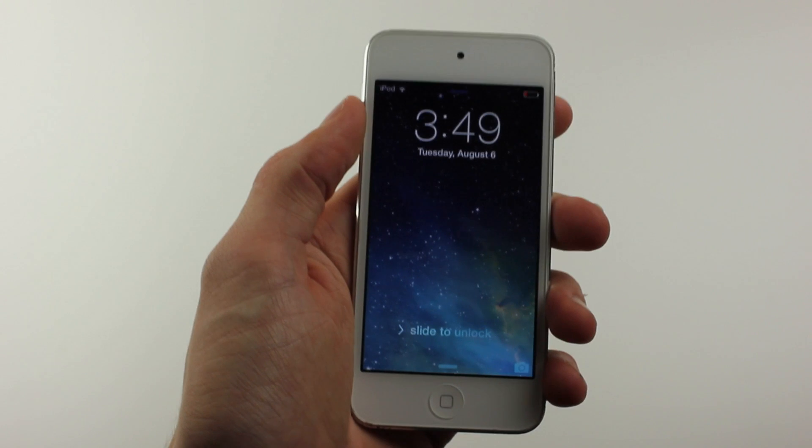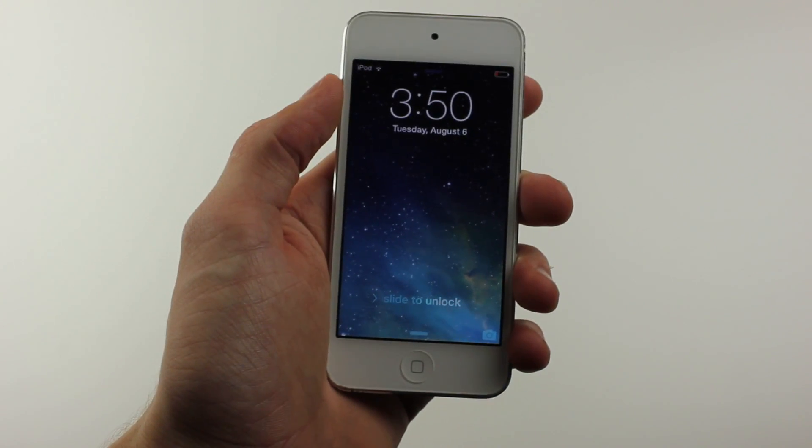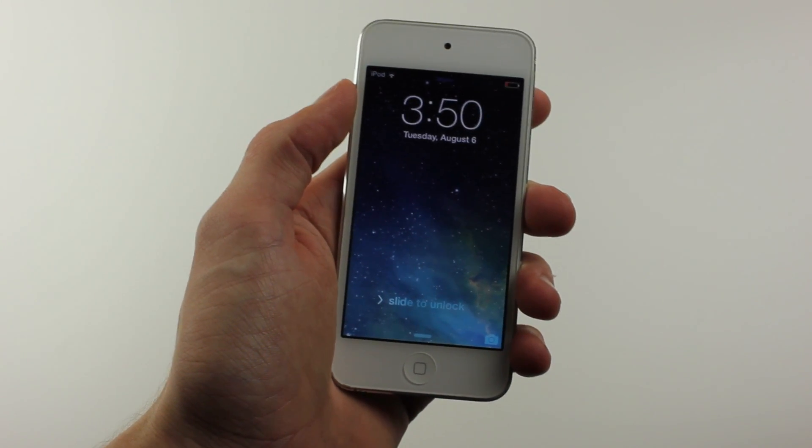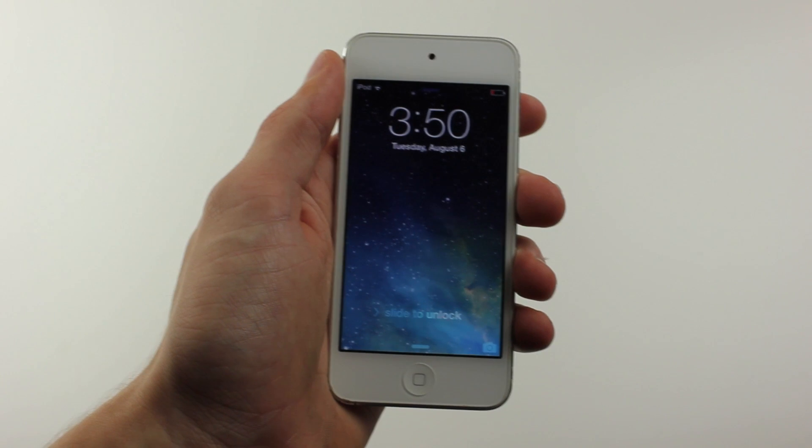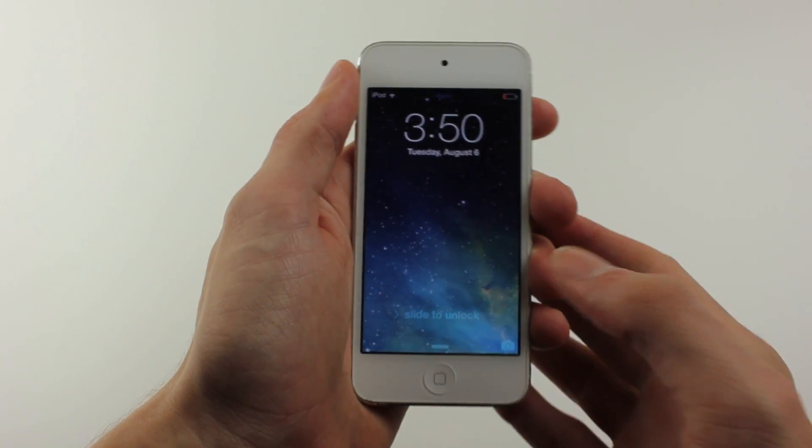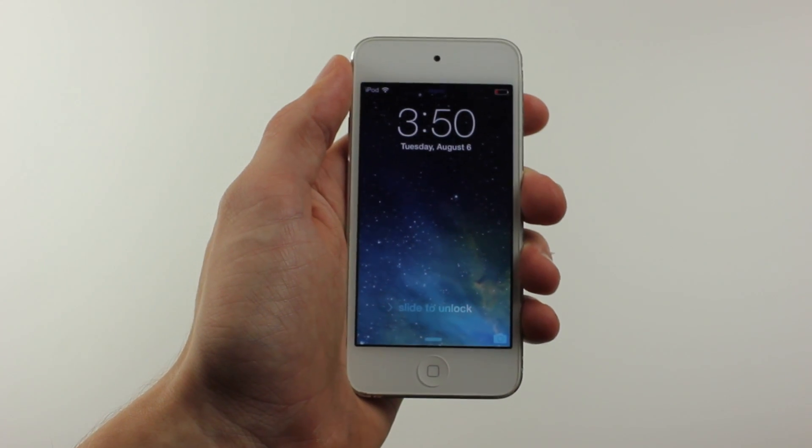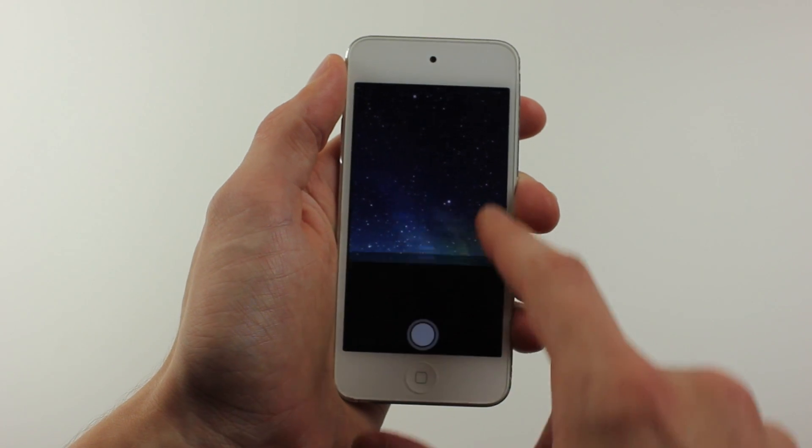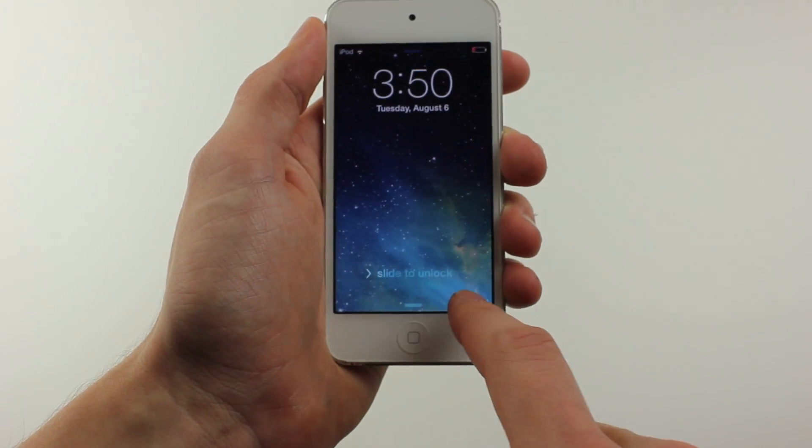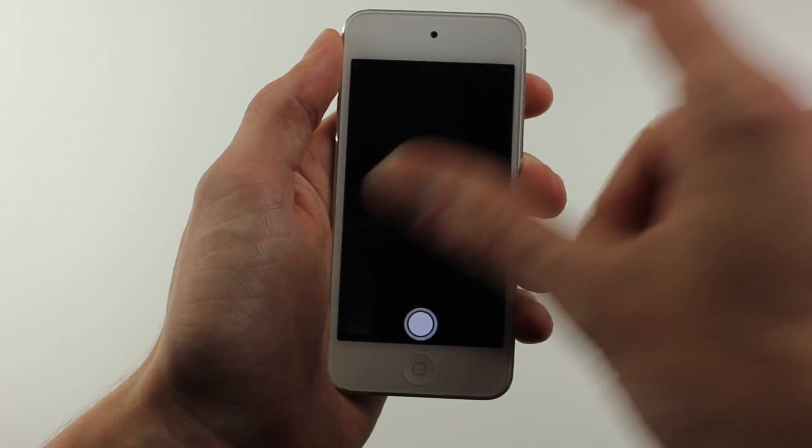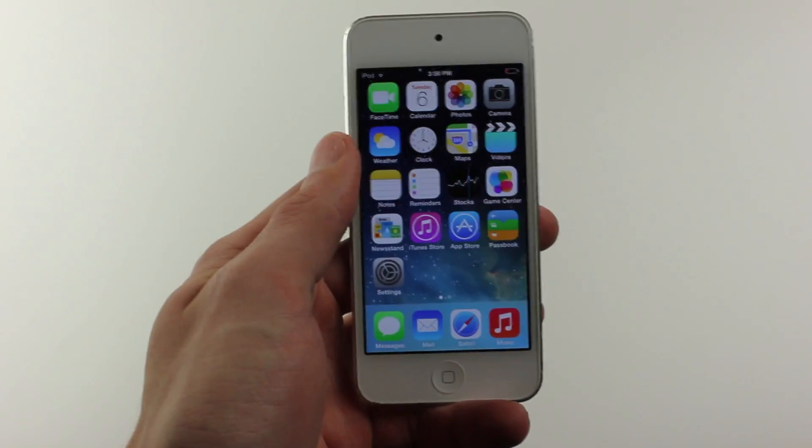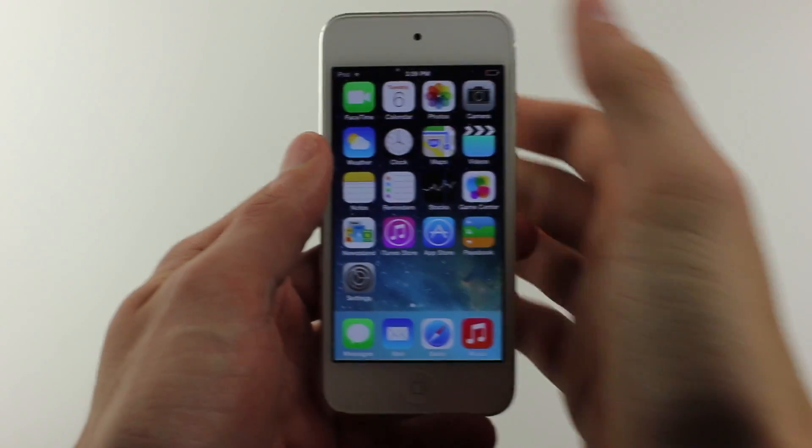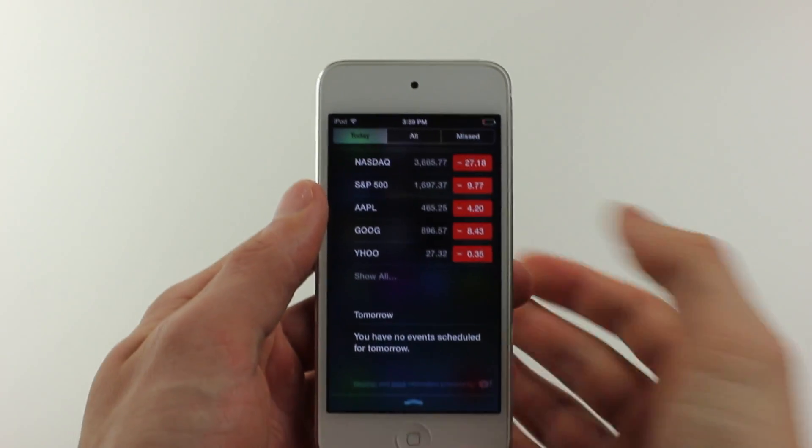On the fifth beta, pretty much everything about the operating system is way more smooth, especially experienced on an iPod touch fifth generation like I have right now. Something you'll notice is when you slide up to take a photo, it's way more fluid and has a nice transition.